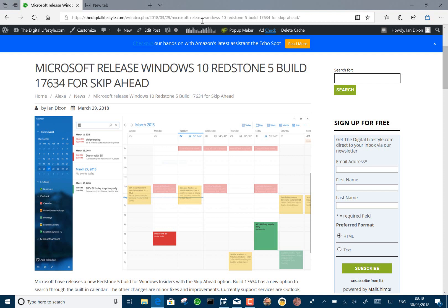They fixed an issue with PDF viewing with the scaling. They fixed an issue with Edge that could result in the extensions being switched off, and they fixed some BitLocker issues and Emoji Panel issues.